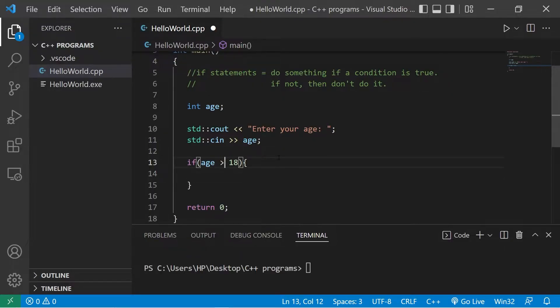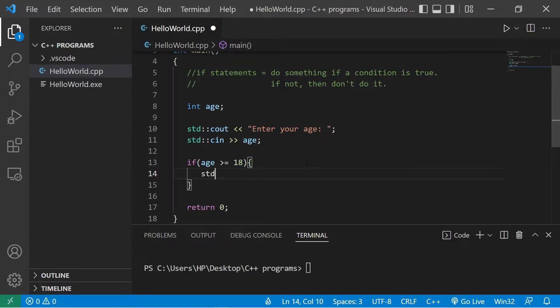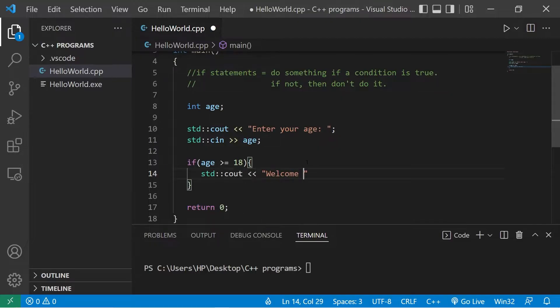So let's check to see if age is greater than or equal to 18. Then we'll print a message, standard output, welcome to the site.